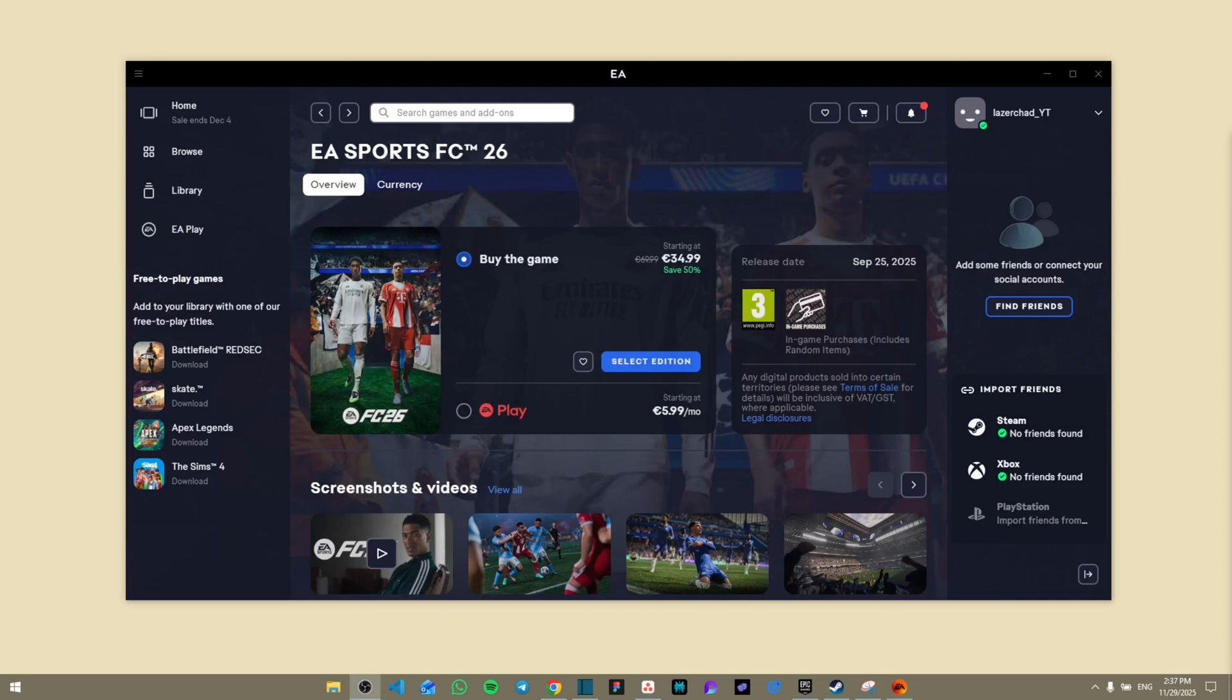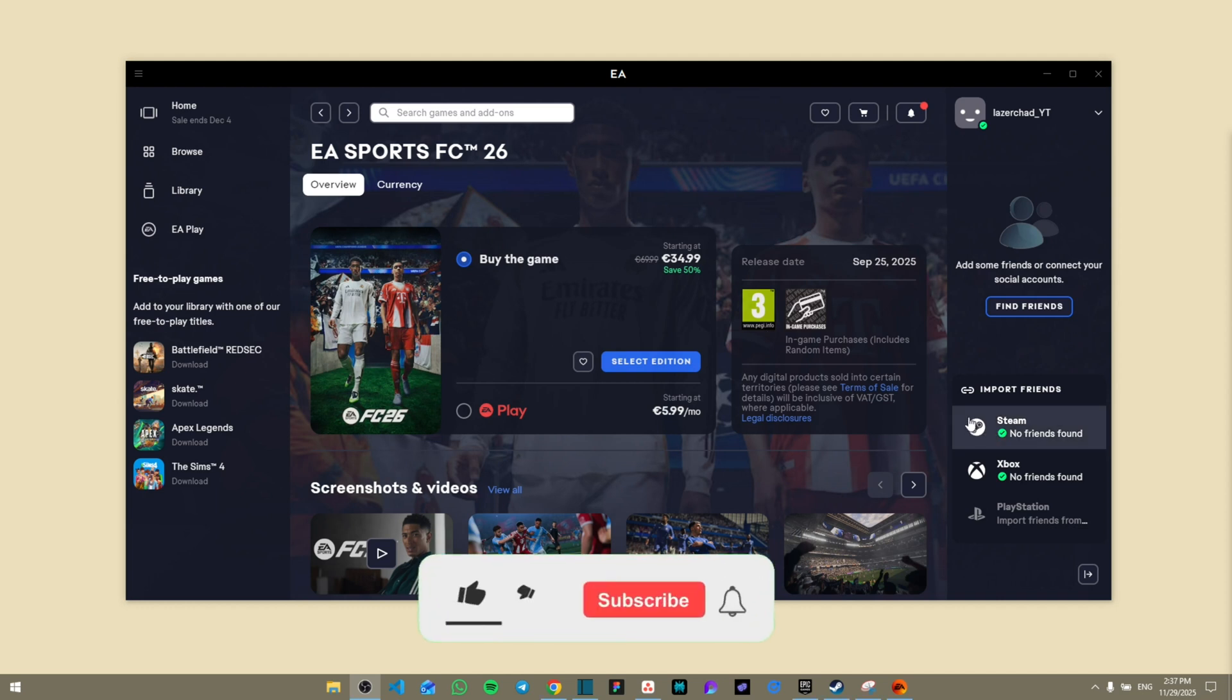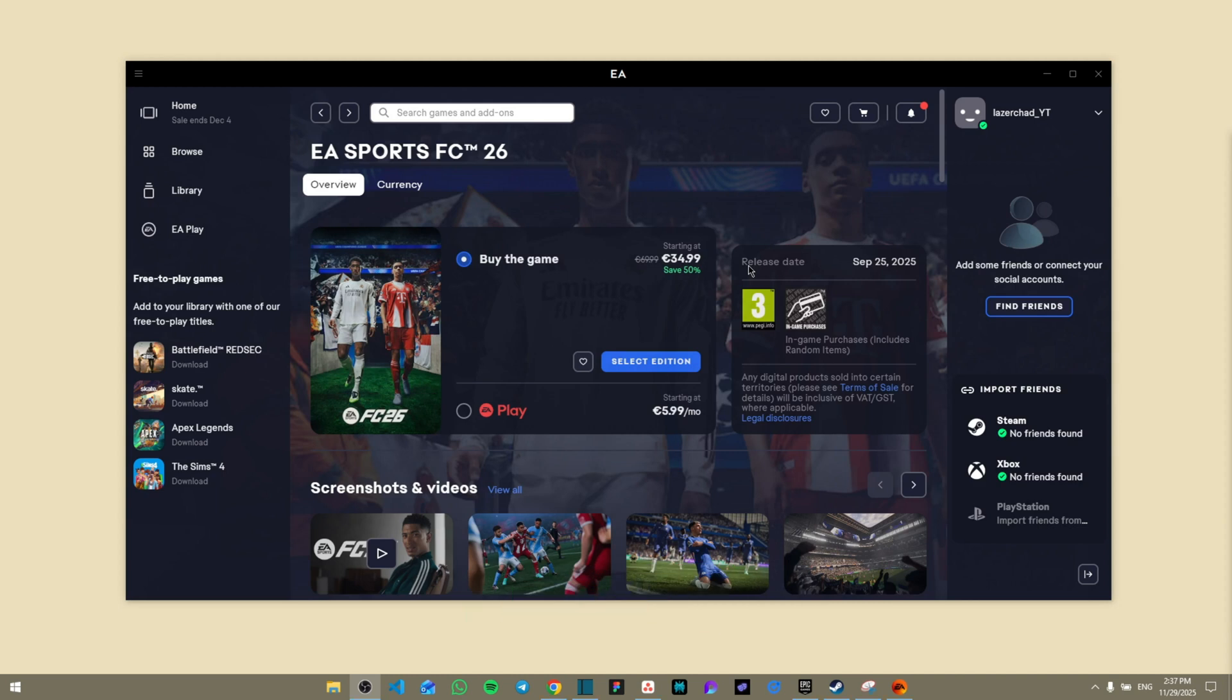Hello everyone, today I'm going to show you how to fix EA Sports FC 26 from crashing on your PC. Make sure to watch the video until the end not to miss any important details. Like and subscribe.